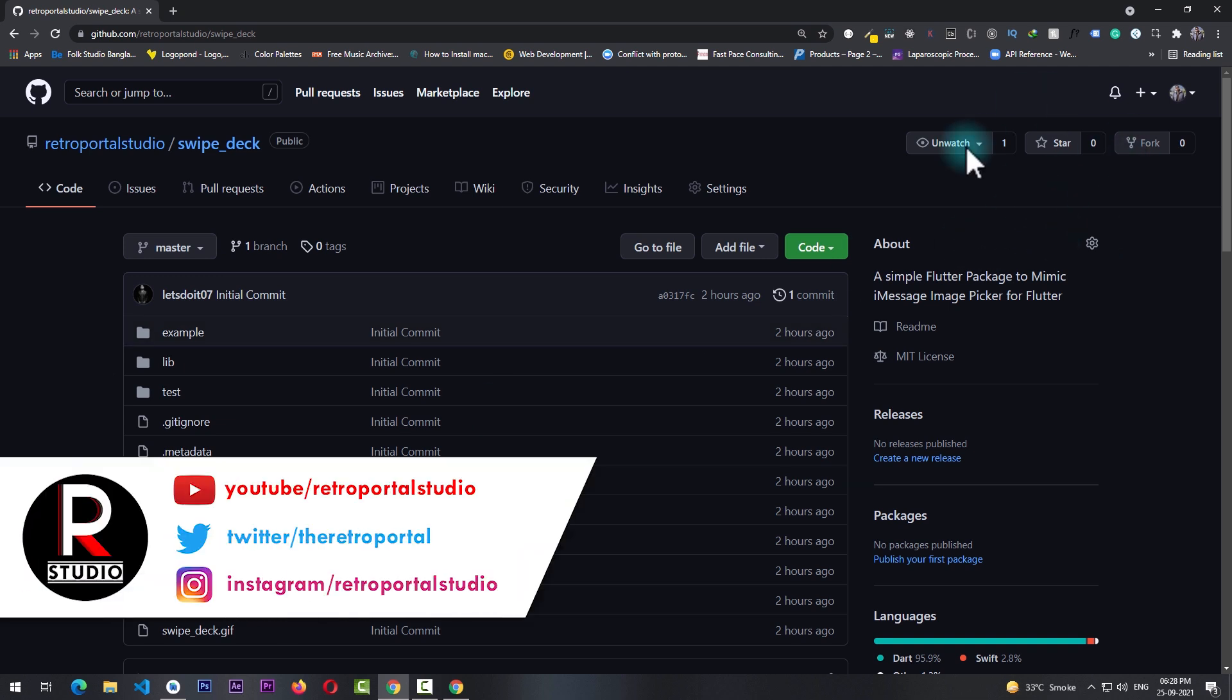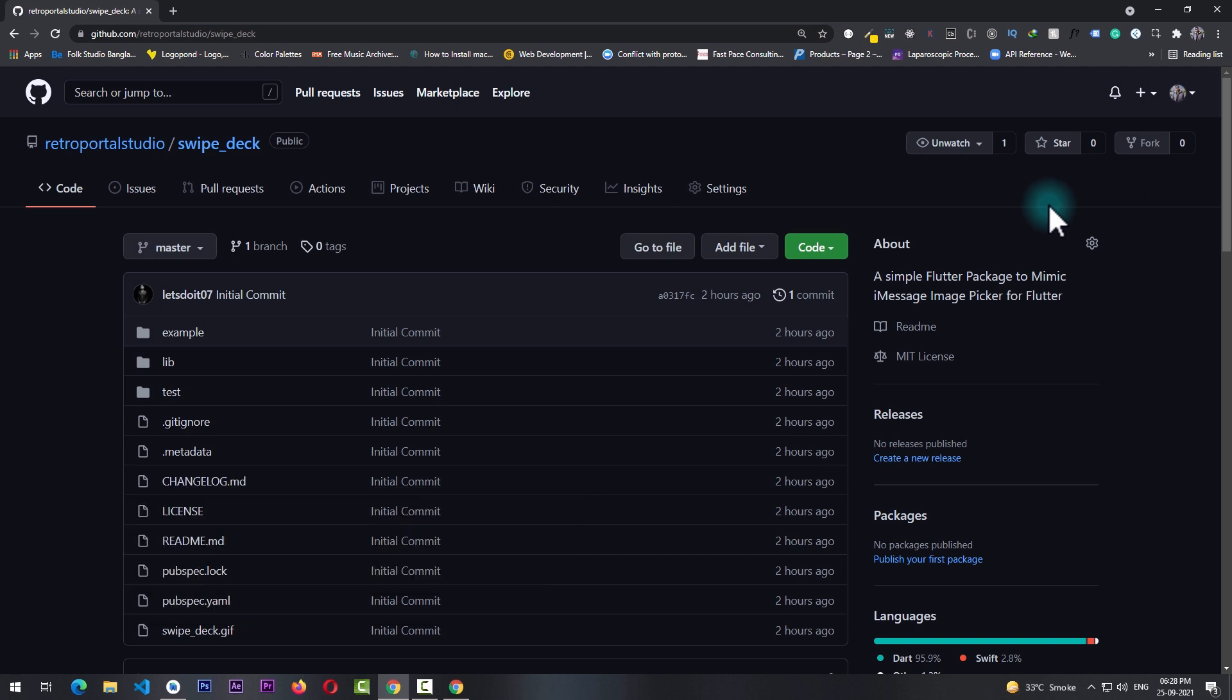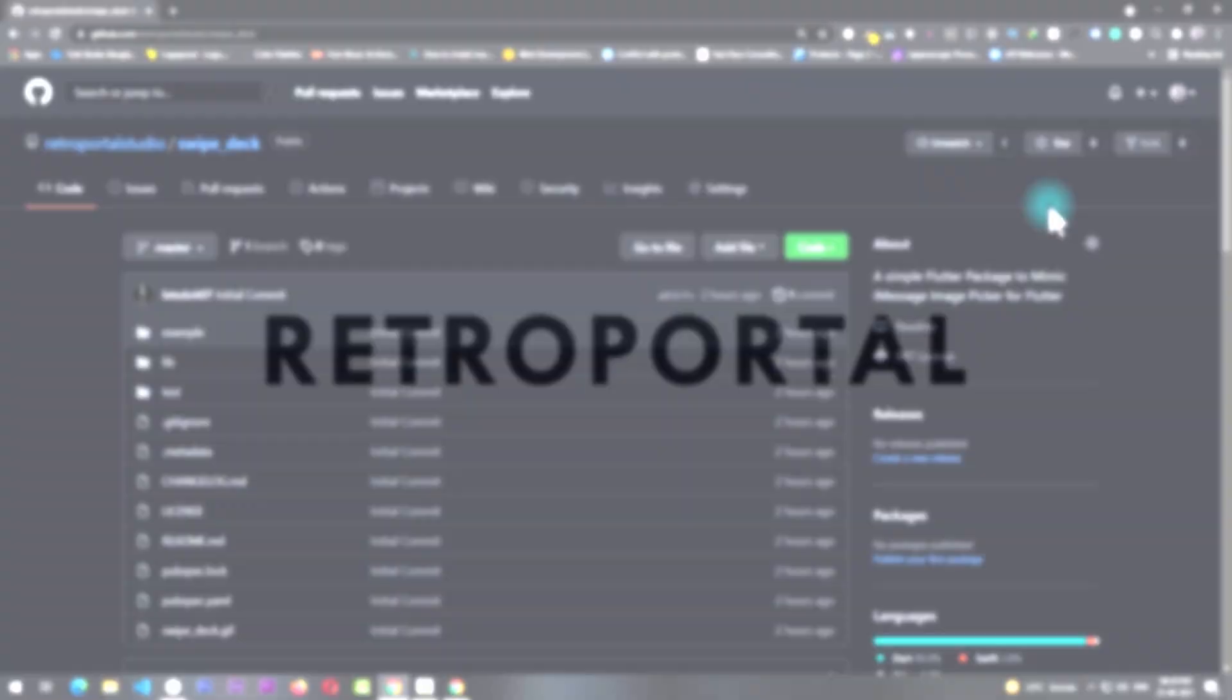If you find the code useful, consider starring the GitHub repository. So I hope you found this video useful, and if you do please make sure to hit the like and subscribe button, and also consider following me on Twitter for future updates. See you next time, peace.